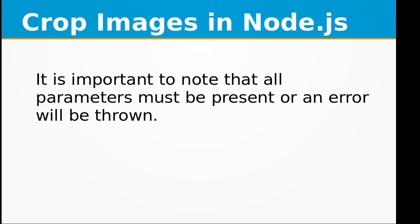It is important to note that all parameters must be present or an error will be thrown. I hope that you have understood the concept of Sharp module and cropping images in Node.js. If you liked this video, don't forget to subscribe to my channel. See you next time with a new topic in Node.js. By the way, you can download this code from my GitHub repository.